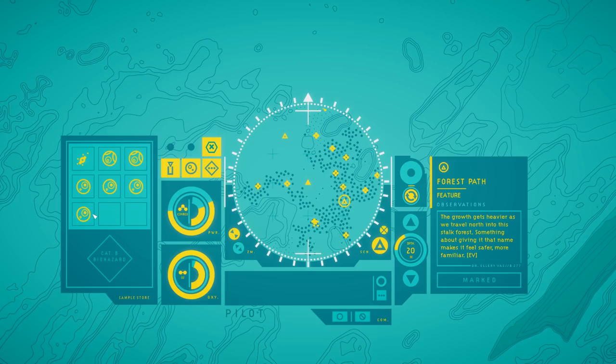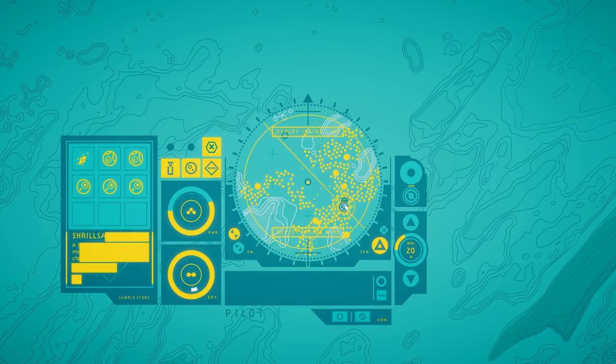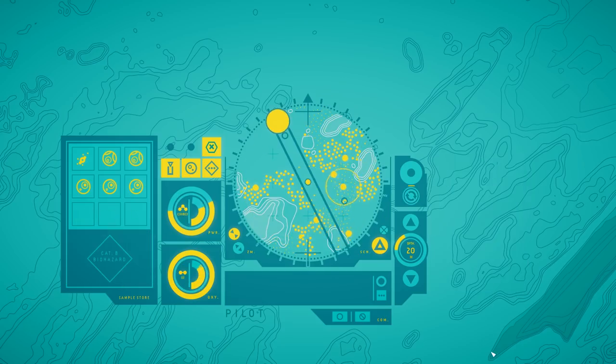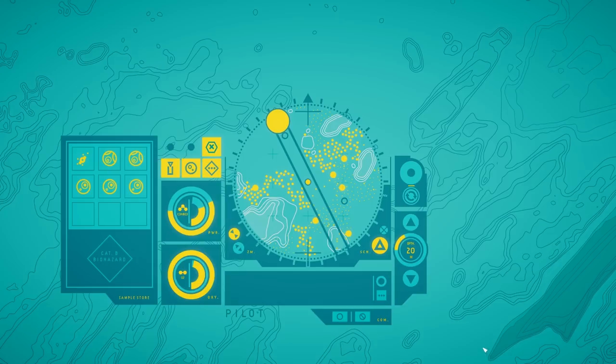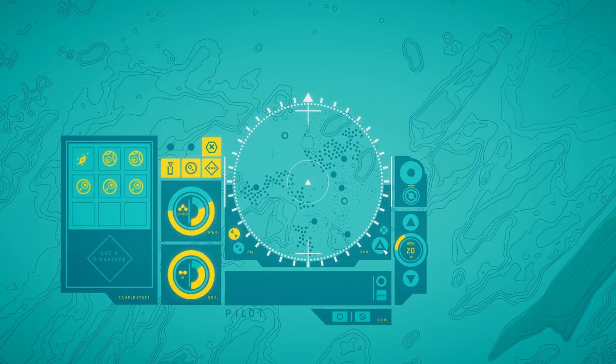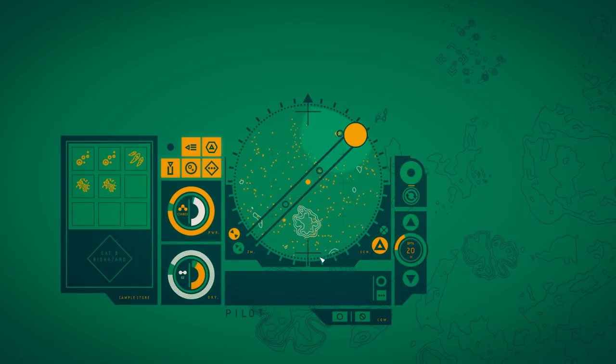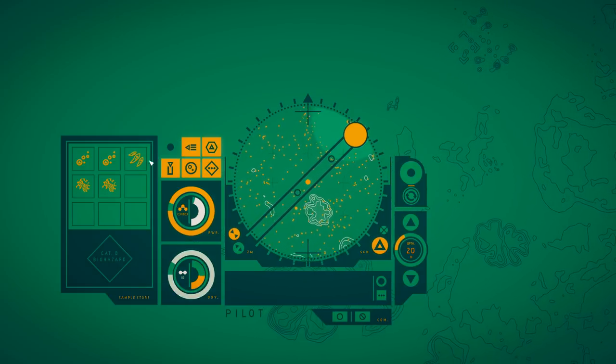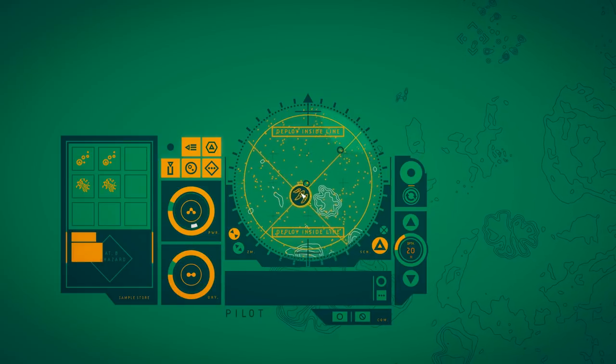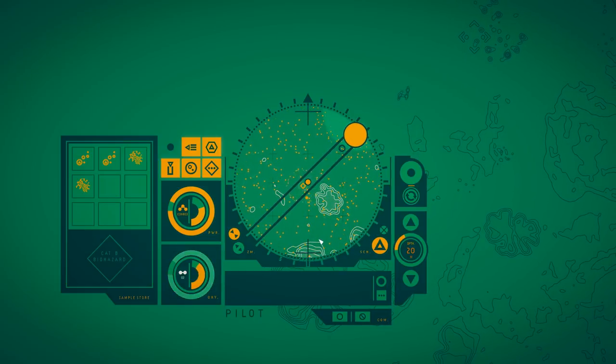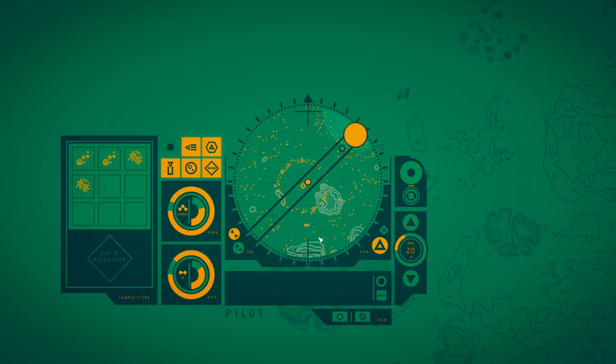Even with its minimalist design, In Other Waters does a stellar job at capturing the majestic and peculiar qualities of its vast alien ocean. You can dive into In Other Waters on PC and Nintendo Switch on April 3rd for $14.99.